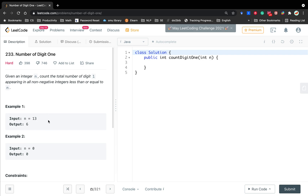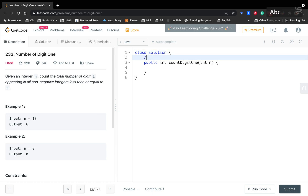If n equals 13, we will output 6, because there is 1, 10, 11, 12, 13. You may wonder there are only 5 numbers, why we output 6. The reason is there are two 1s in 11, so we count it twice.